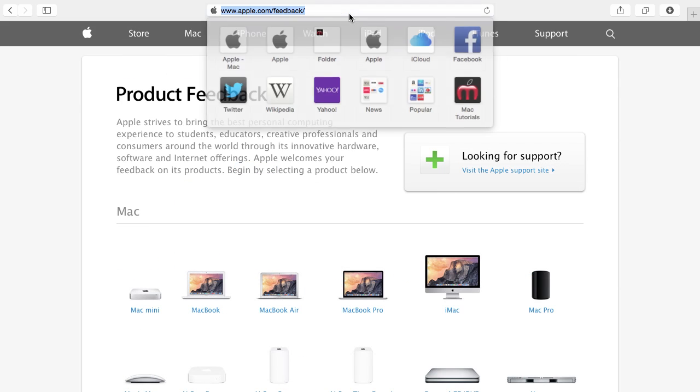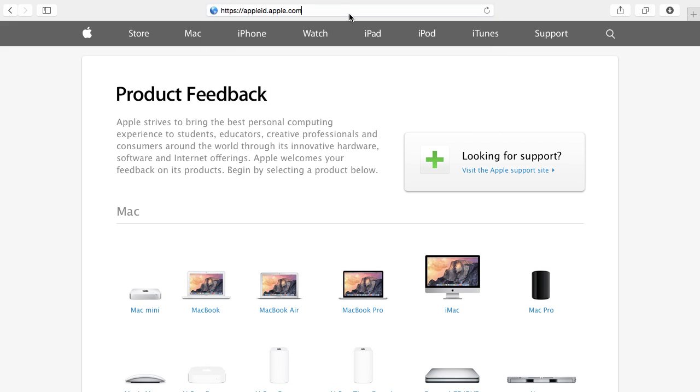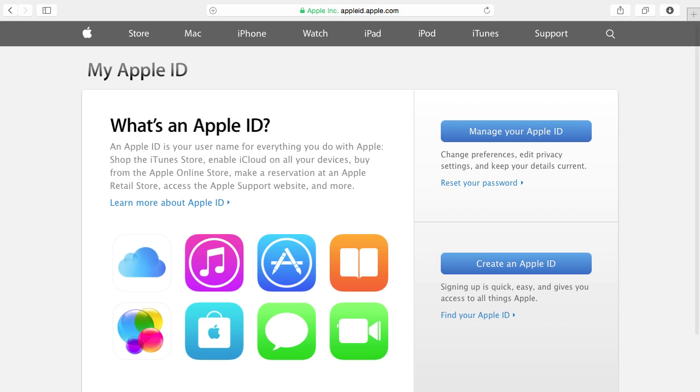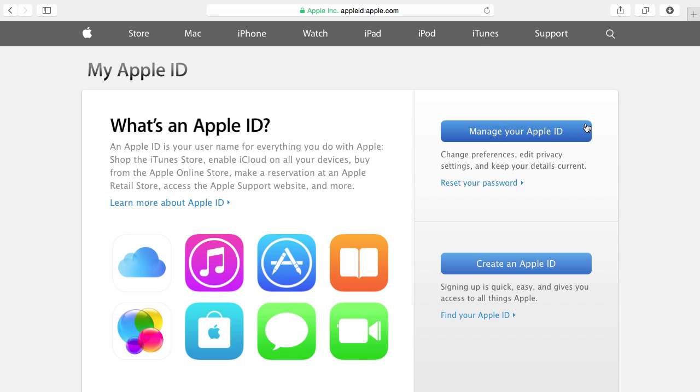Another hidden spot a lot of people don't know about in the Apple website is the subsite AppleID.Apple.com. This is where you can get help with your Apple ID, also known as your iTunes account or your Apple account. You can manage it here, you can create a new account, you can reset your password.